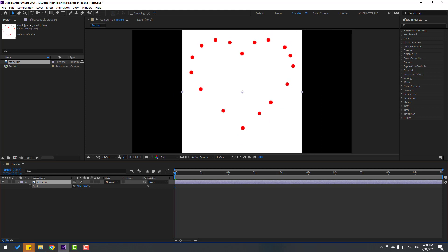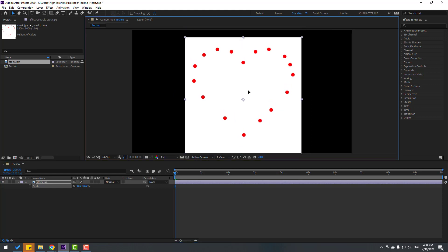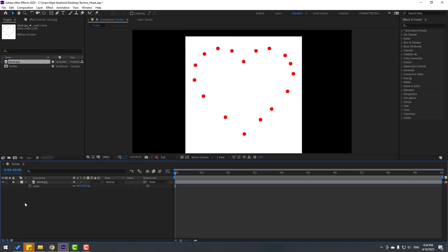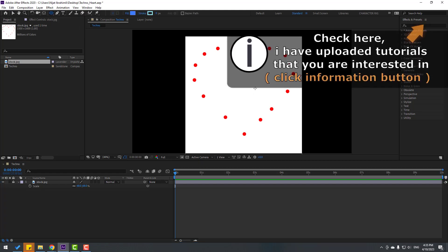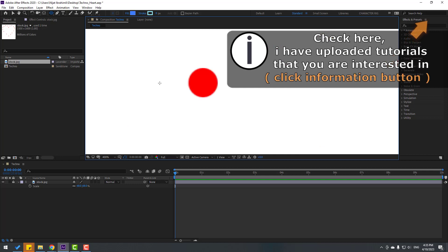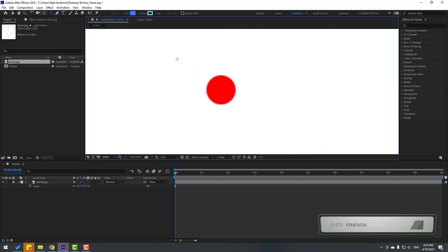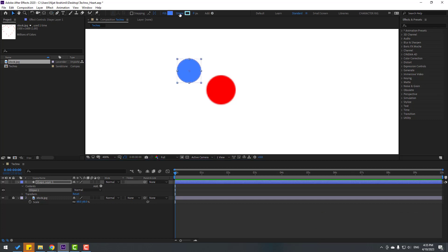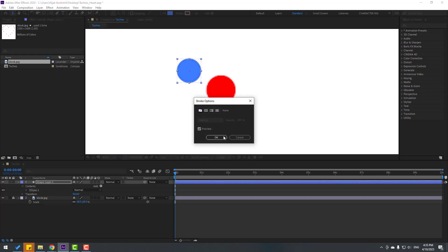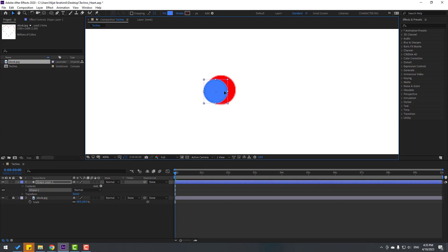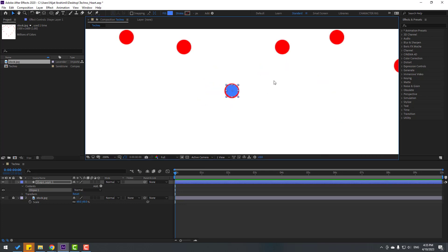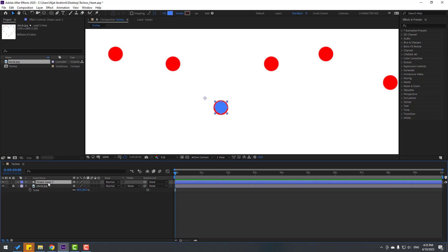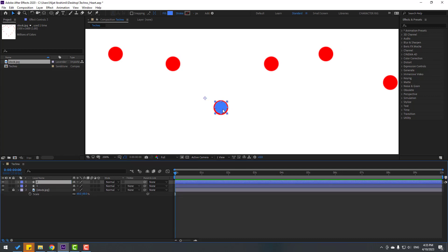Then press S to change scale, move it here, and lock the layer. Go to shape layers, hold this icon, select the ellipse tool. Zoom in, hold Shift, and make an ellipse like this. Go to Stroke, click, select None, click OK, and move it here. Let's change the shape layer name to 'one' and Ctrl+D to duplicate, then move it here.